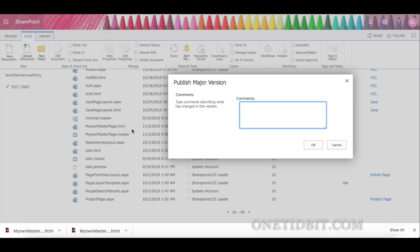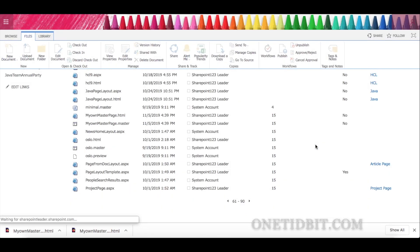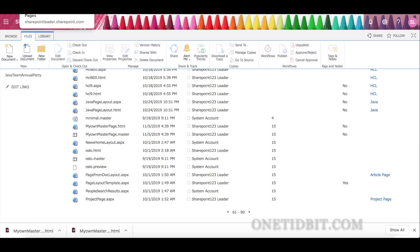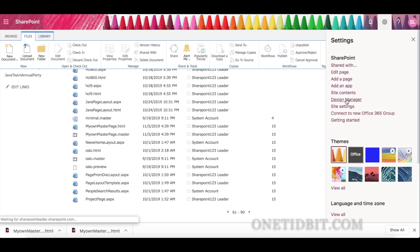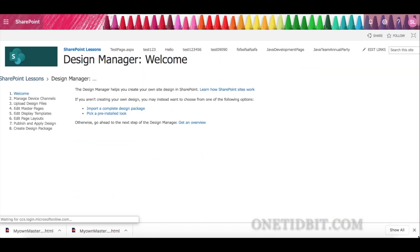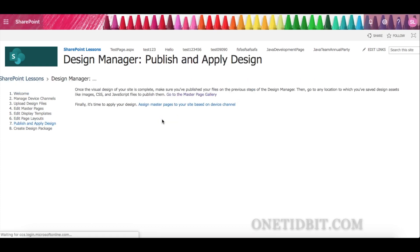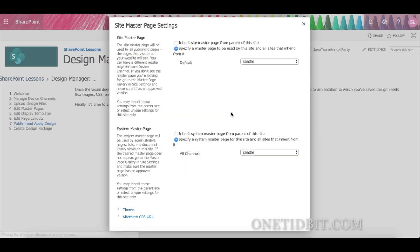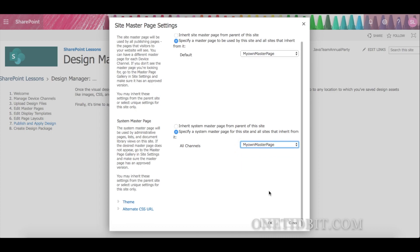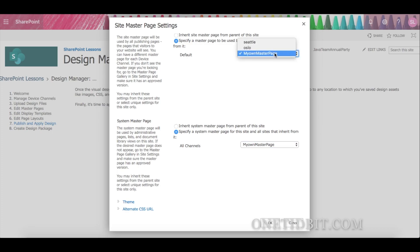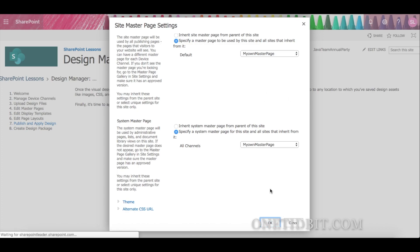Now let's go to Design Manager and apply this master page to the whole site to verify that the sentence appears on all pages. Go to Edit Master Pages, then Apply Design. You can see 'Assign master page to your site based on device channel'. Here you can select 'My Own Master Page' and click OK. All the design belonging to the Seattle master page — like the quick launch and navigation — will go off.